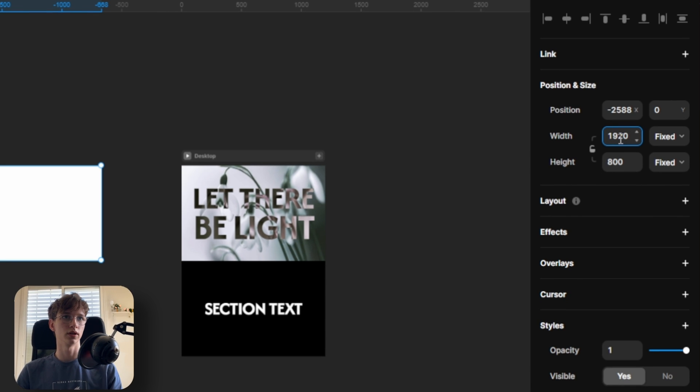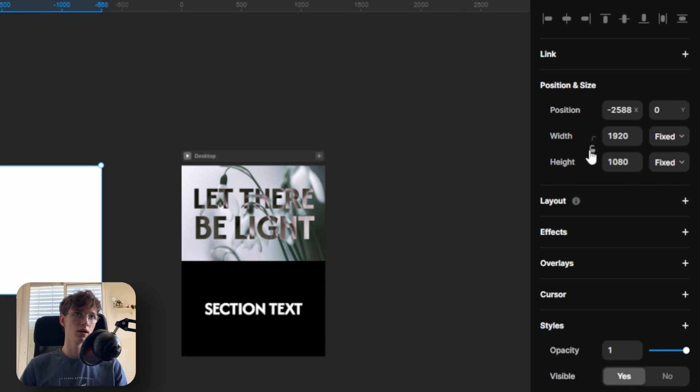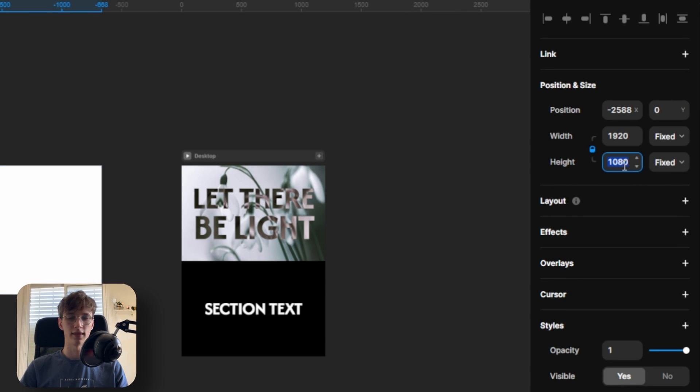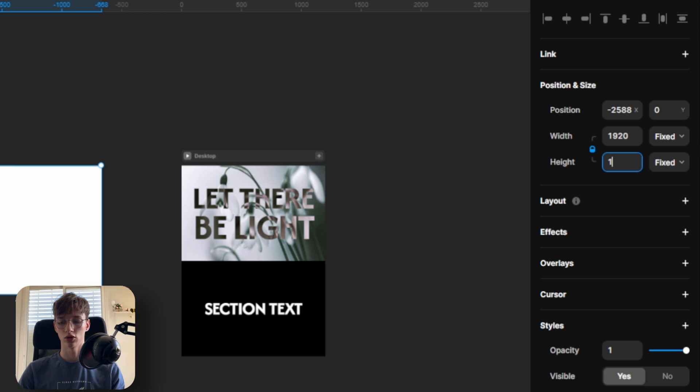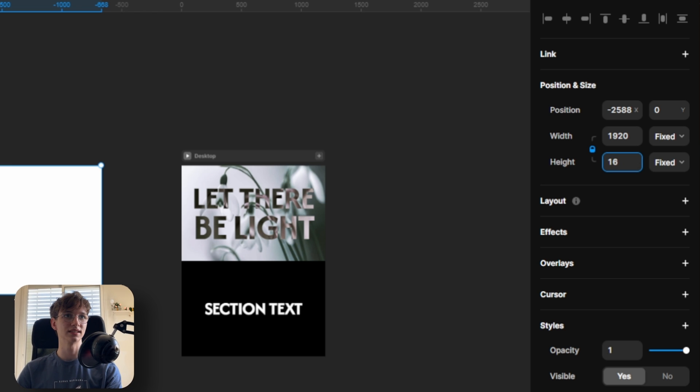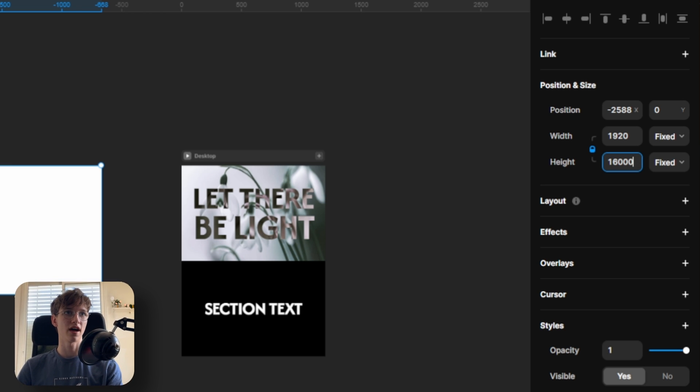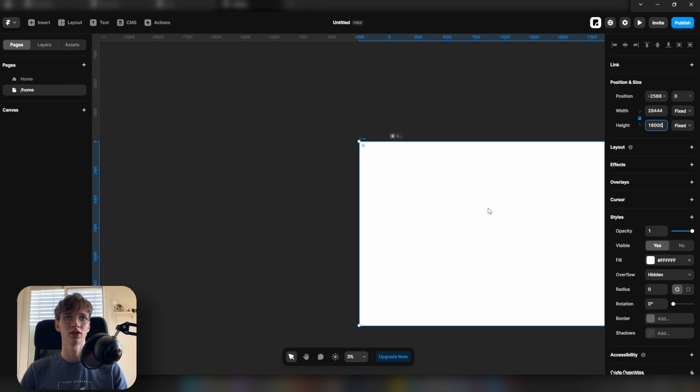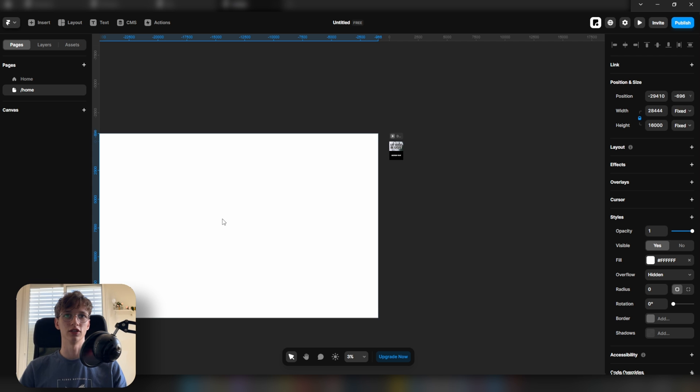Press the lock button right here and then we're going to write 16,000. I know this sounds like a lot but trust me on this one. Let's move it here to the side.